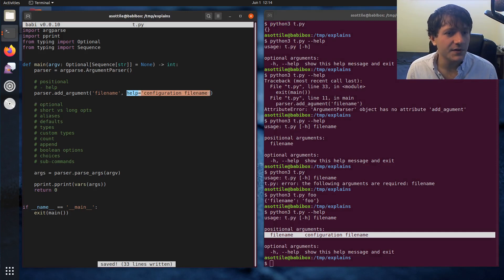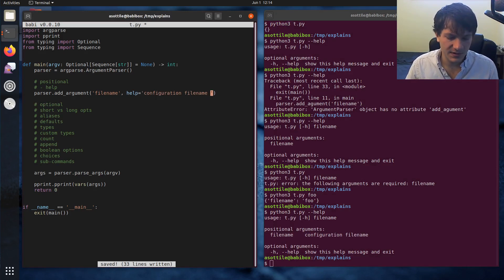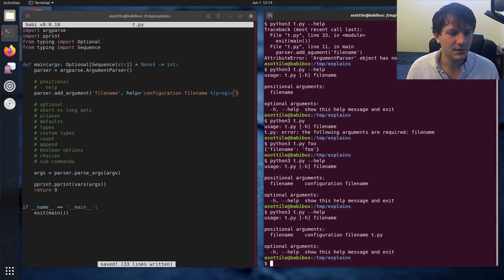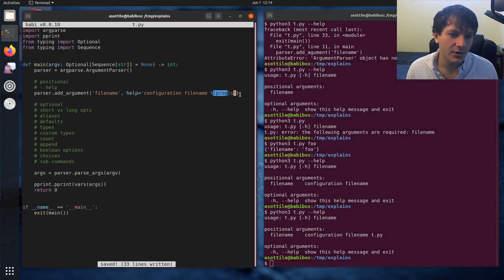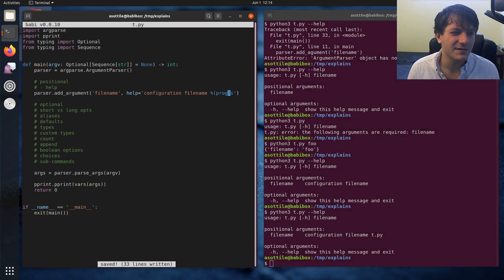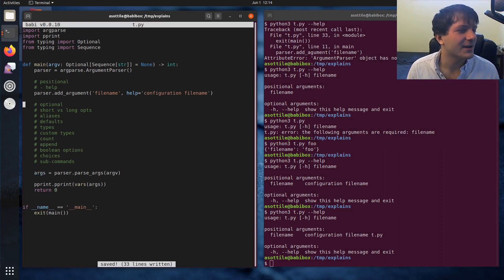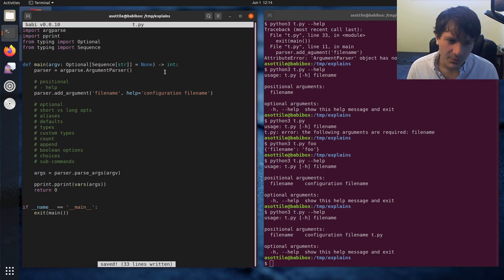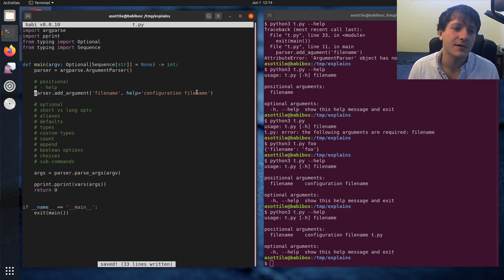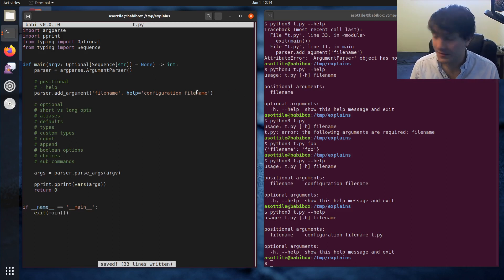That help text will show up in the help message. There's also some stuff you can substitute in there — like %prog, which will substitute the program name. If you had a default, which you actually don't have for positional arguments, we'll show one with optional arguments in a second. But there are several things you can substitute, like prog and defaults.